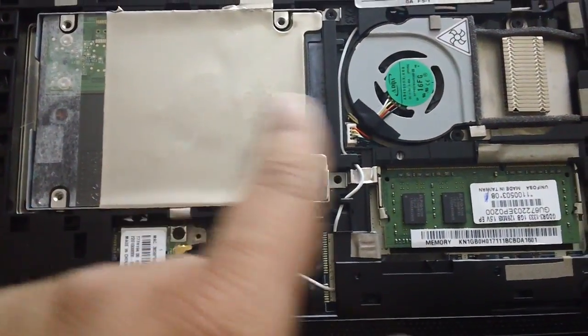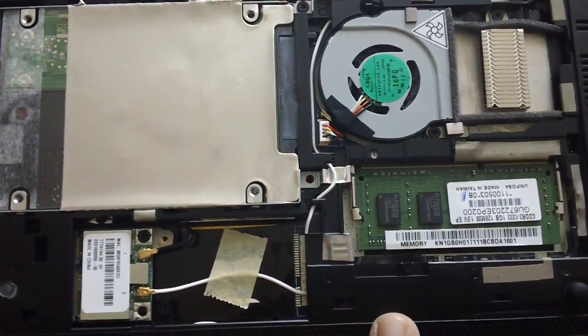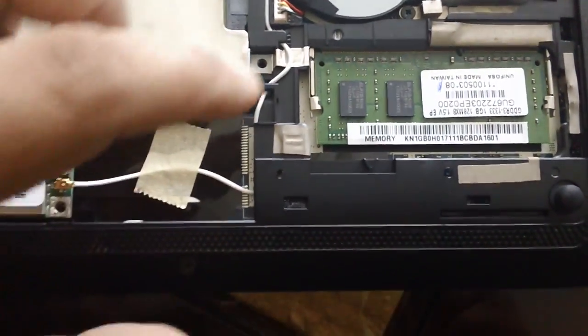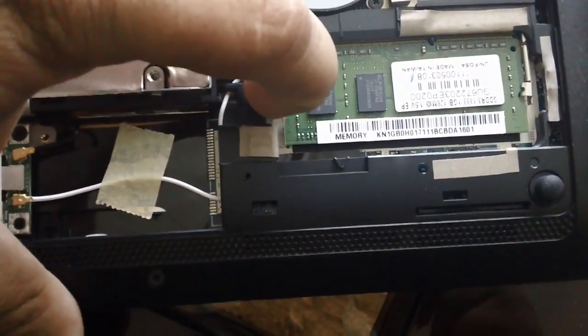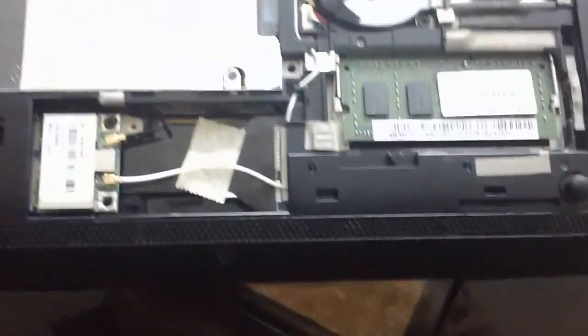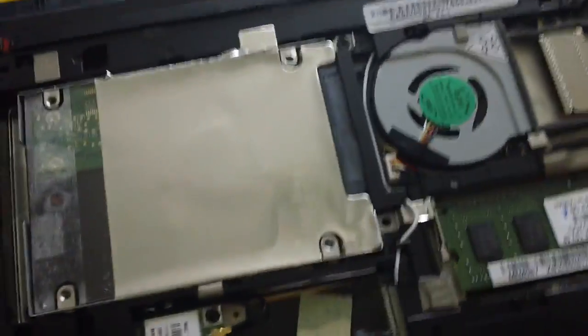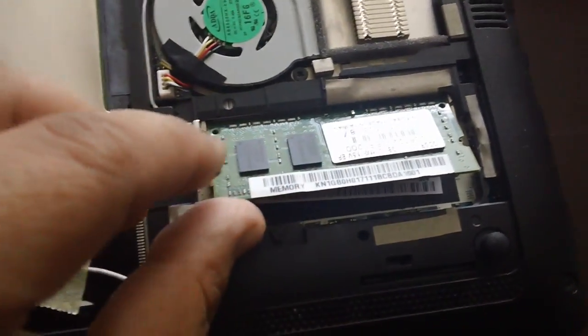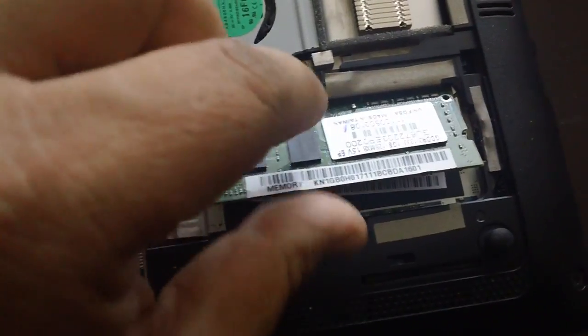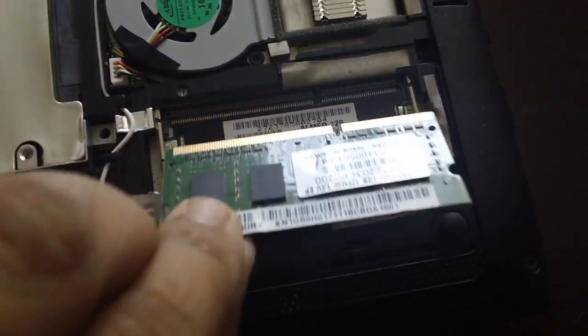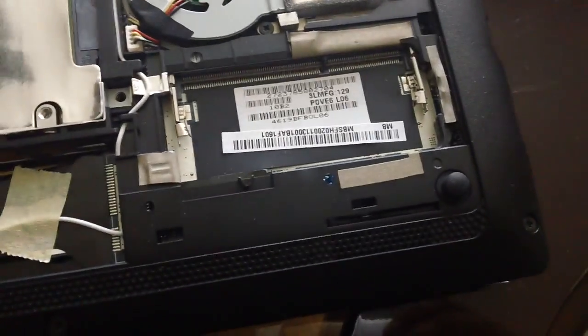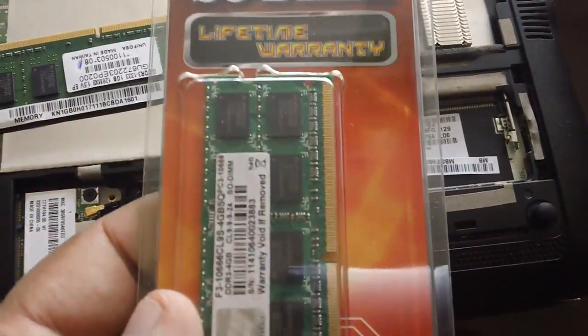So to get the RAM out, all you do is just release the tabs and your RAM will come out. Just gently, and that's it.